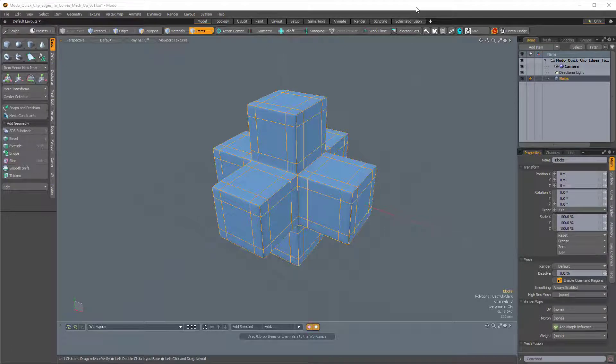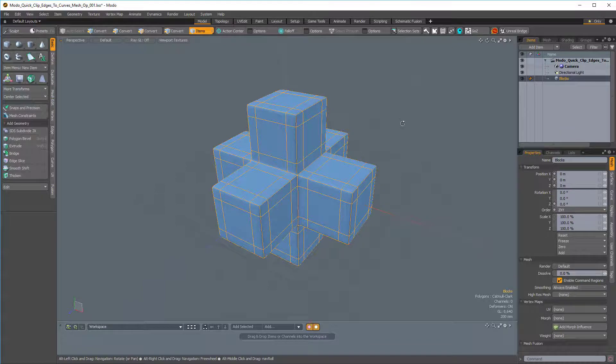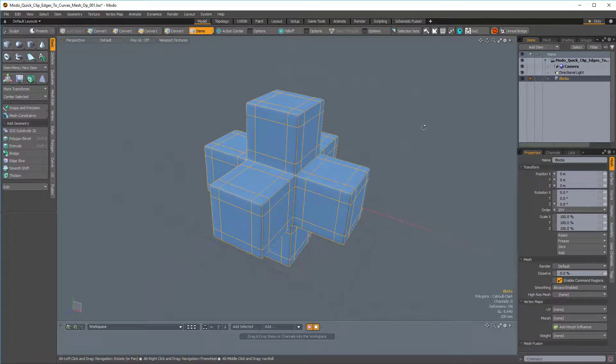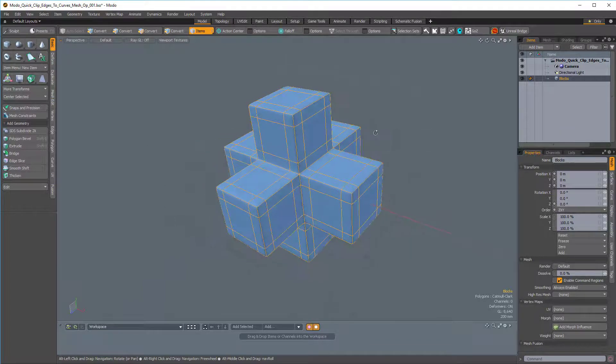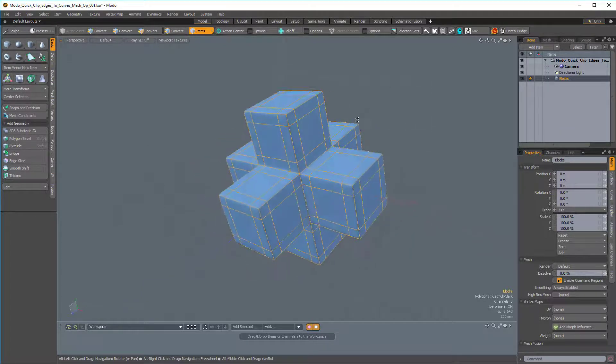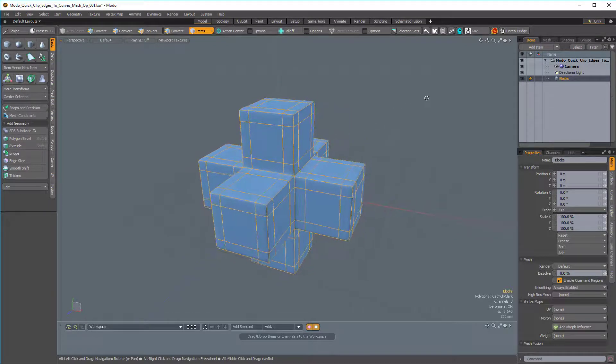Hello, this is Ed Ferrari from Foundry with a cool Modo Quick Clip. The edges-to-curves mesh operation is a really nice addition to Modo's ever-growing procedural modeling toolset. So let's see what it can do.